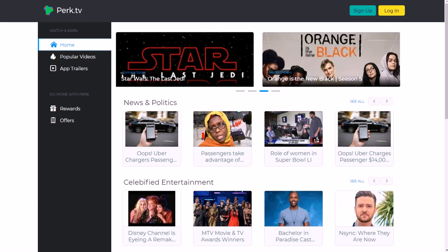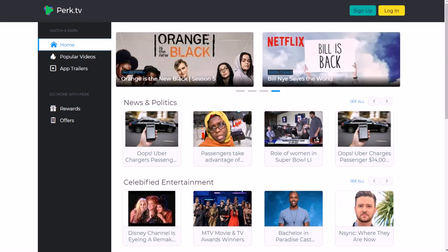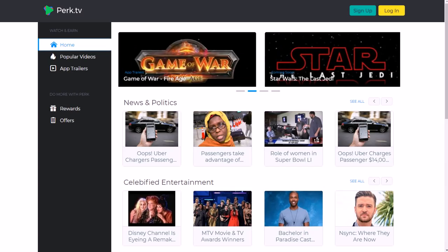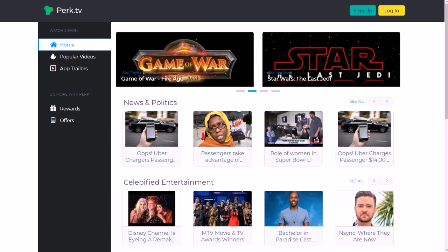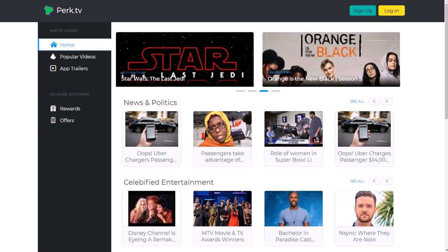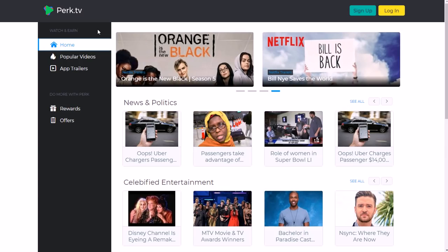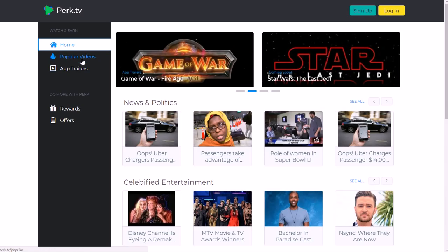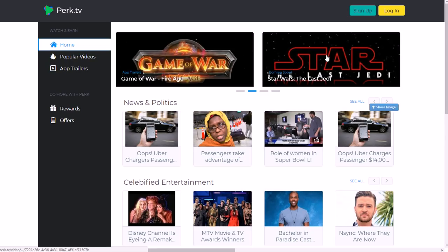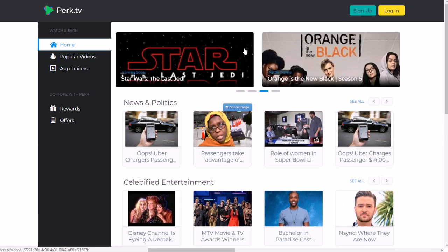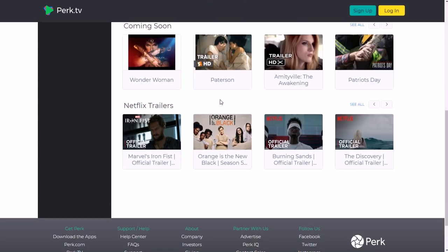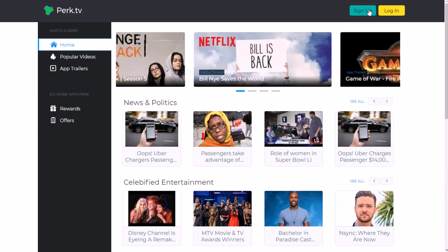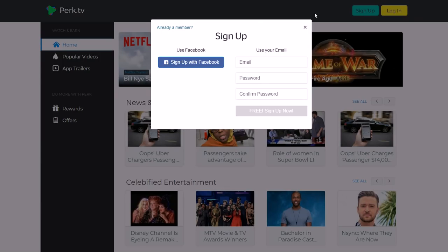For perk.tv, the main thing is you watch these short videos. Mostly you're going to have movie and app trailers, popular videos about news, pop culture. You can also answer little trivia questions and shop online and stuff like that. They pay you via cash or gift cards or you can use it towards charity and things like that. So this is perk.tv - they also have like perk.com, which is just kind of general information about their brand, but perk.tv is the one you want to go to. You can see up here you have different movie trailers, stuff coming soon, whatever, and then you just sign up up here in the top right and then go through that with Facebook or your email.